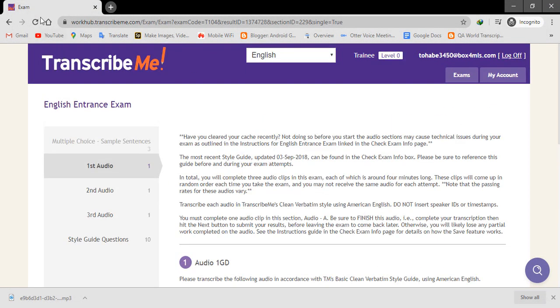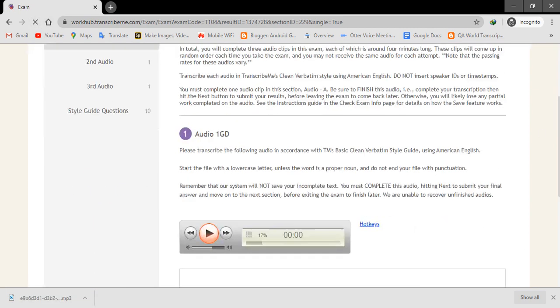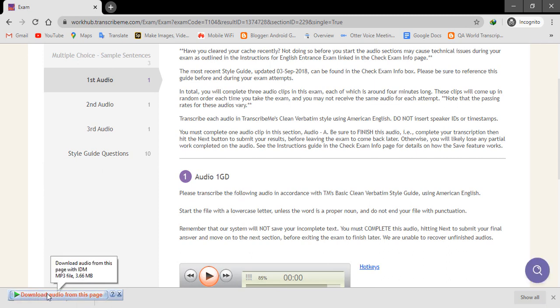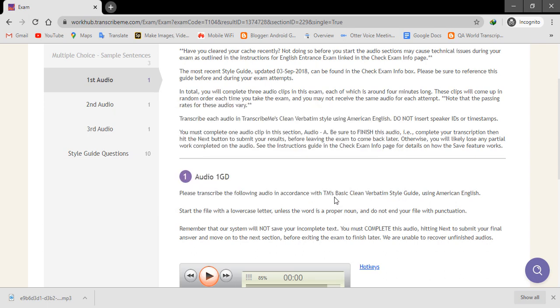Refresh the page. After refreshing the page, this notification of IDM will pop up. Select this and then start download. So in this way, you will also download the audio file by using IDM.